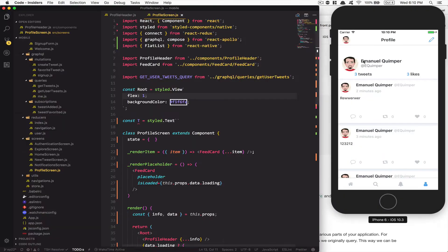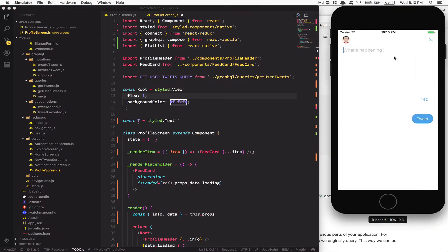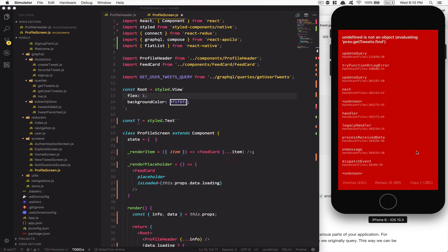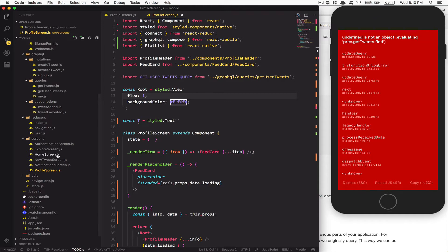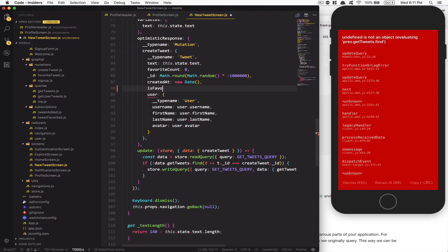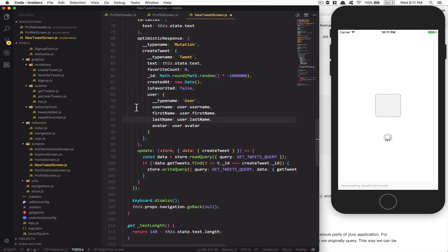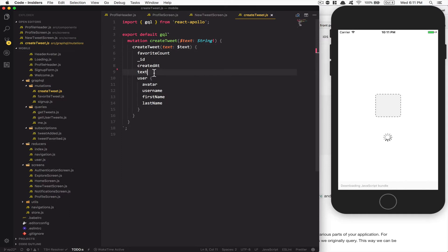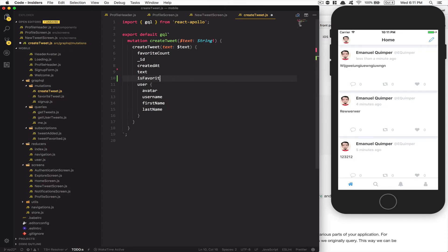The bug is: if I add a tweet here and click tweet, I get an error. It's because of the update query. One of the first things is inside the new tweet screen, on the optimistic response, we need to add `is_favorite: false` — so that's set before the tweet is created. And also inside create tweet we need `is_favorite` back.